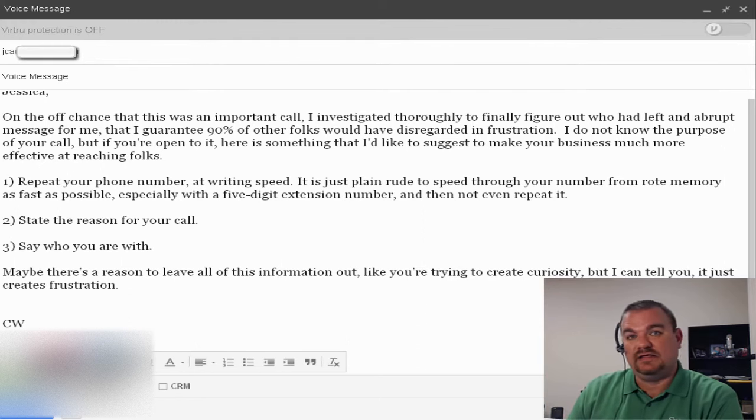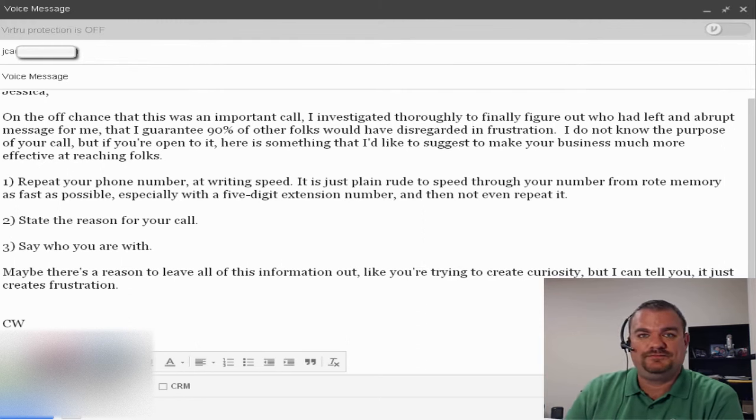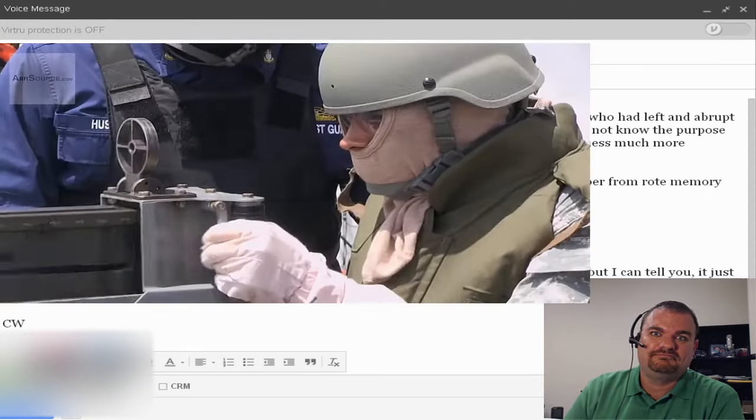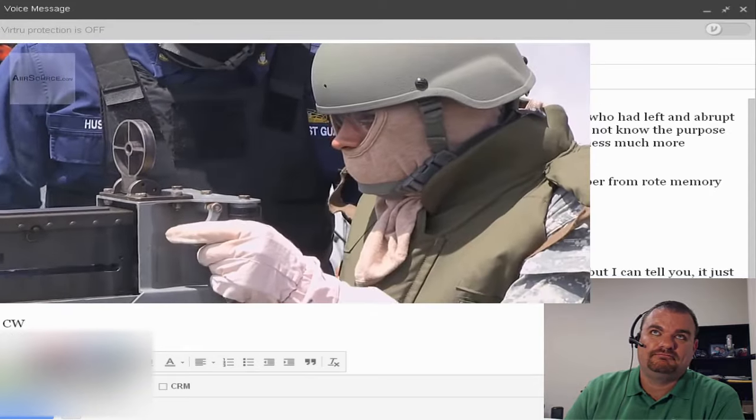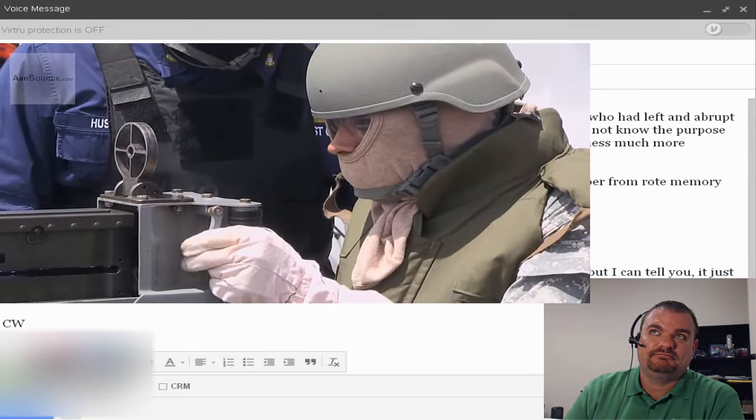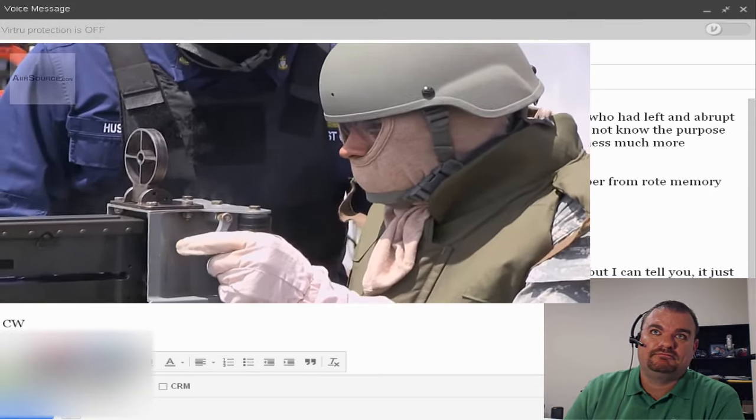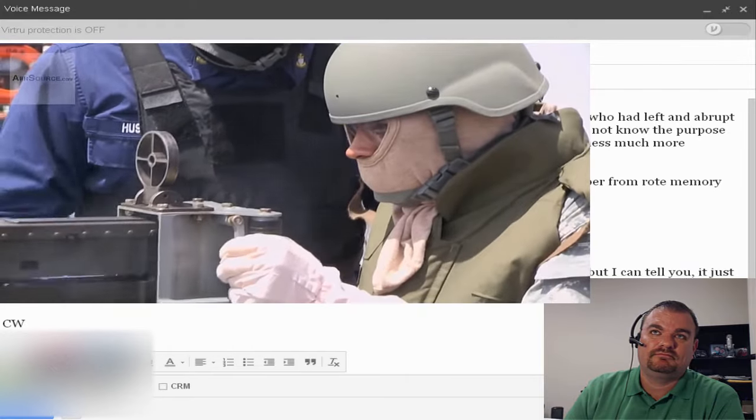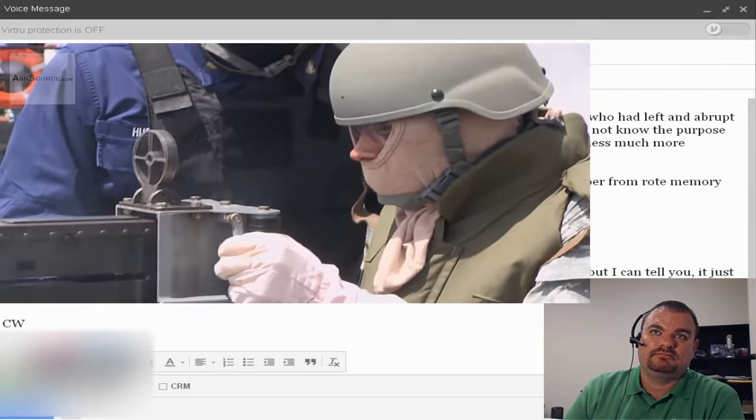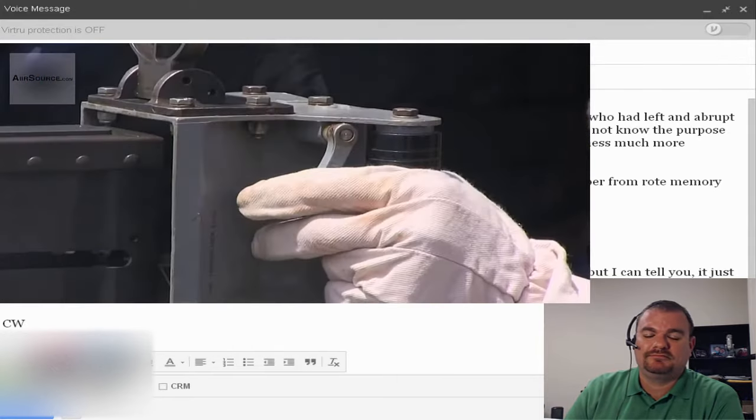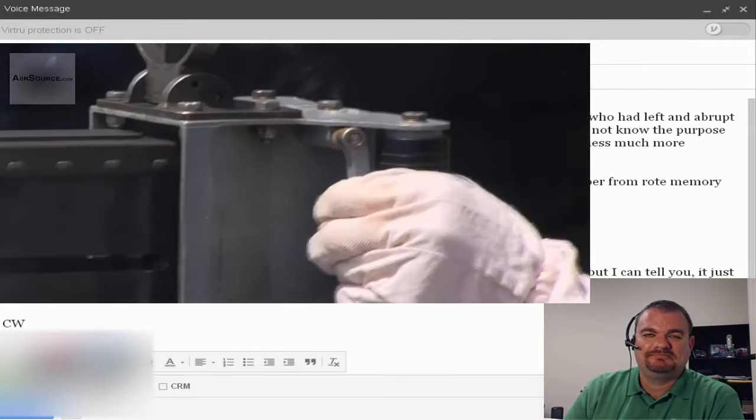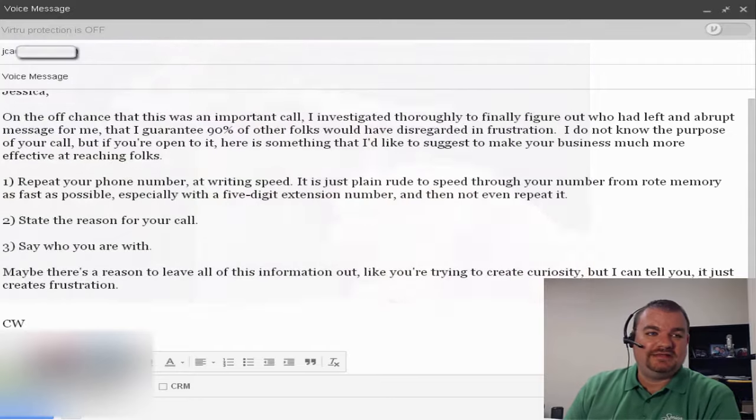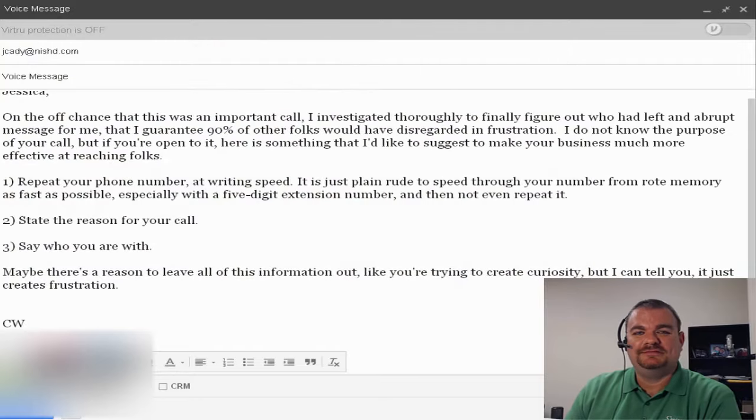Hi Chris, my name is Jessica Katie. I was hoping to speak with you. If you could give me a call back, my number is 800-662-580 and I'll be at extension 7280. Thanks so much, have a great day. You have a great day. Bye bye.